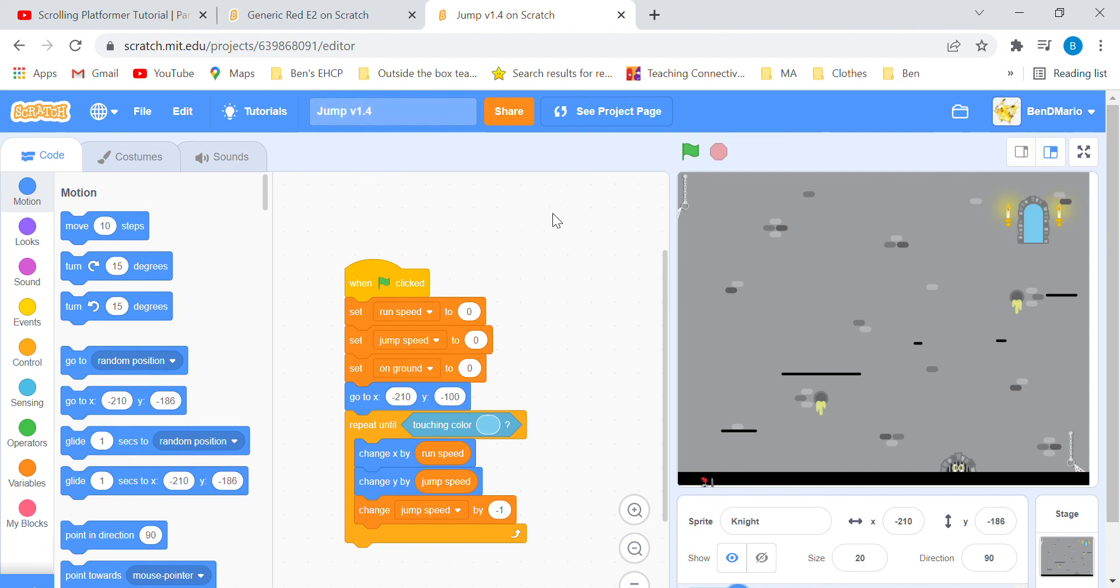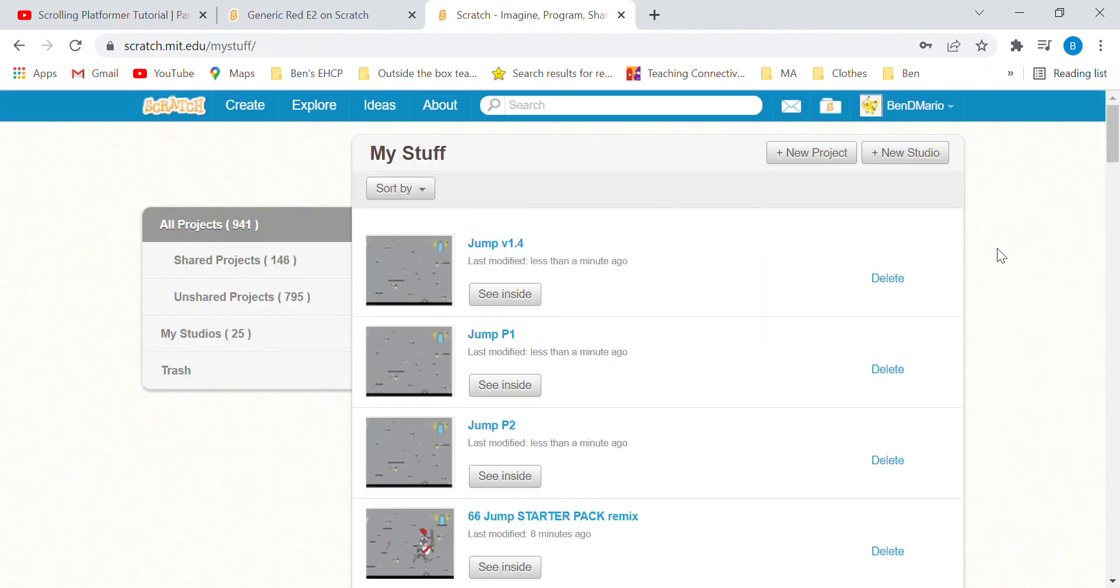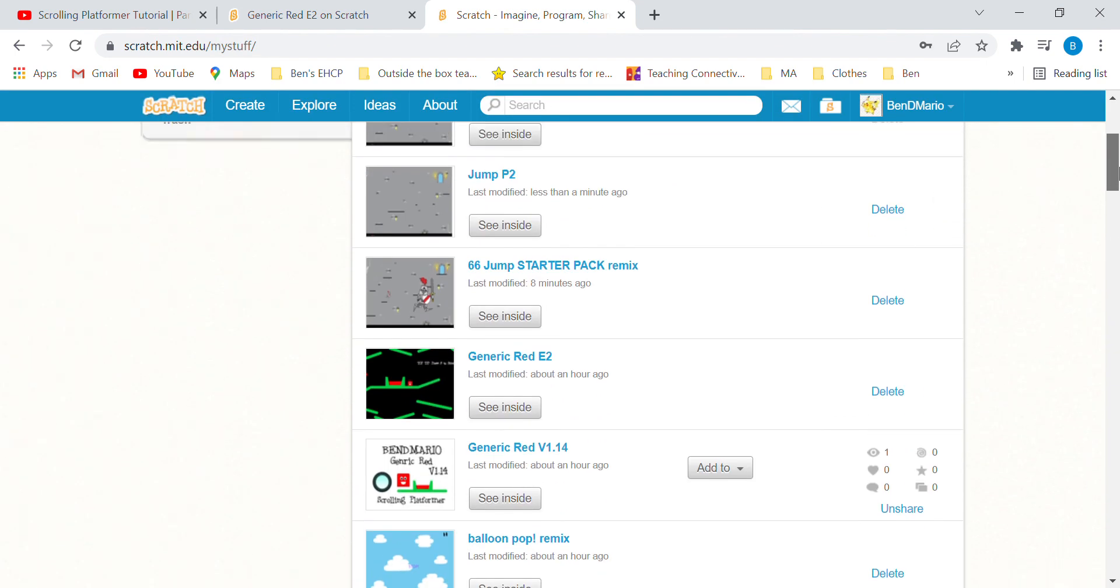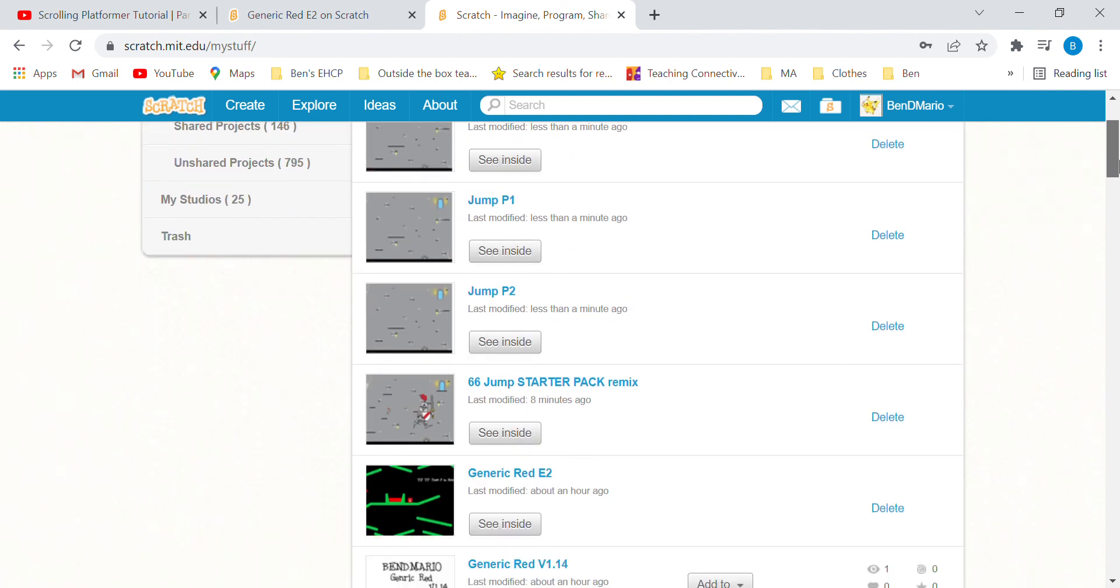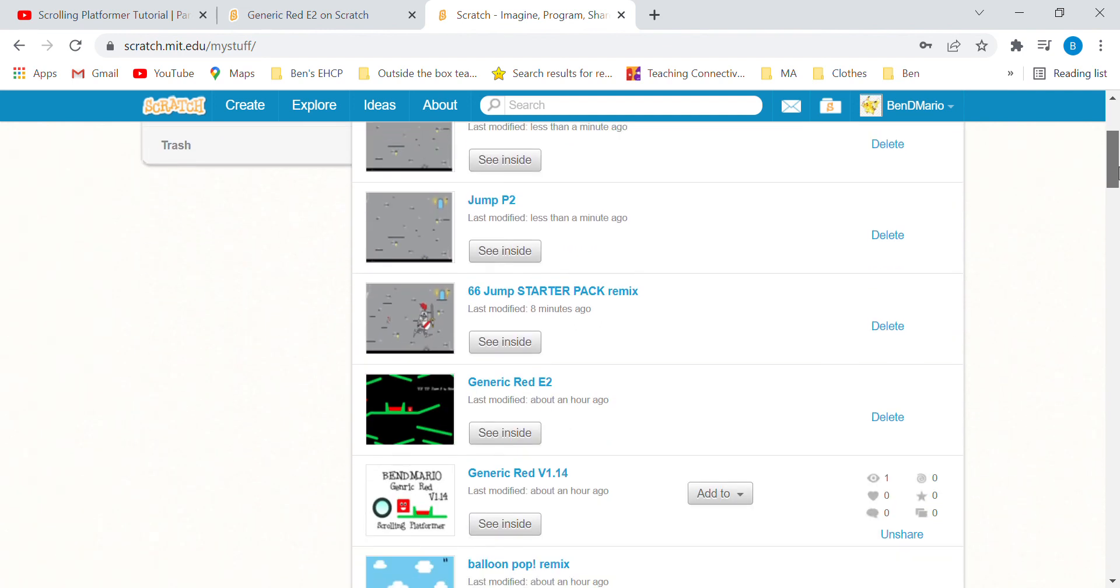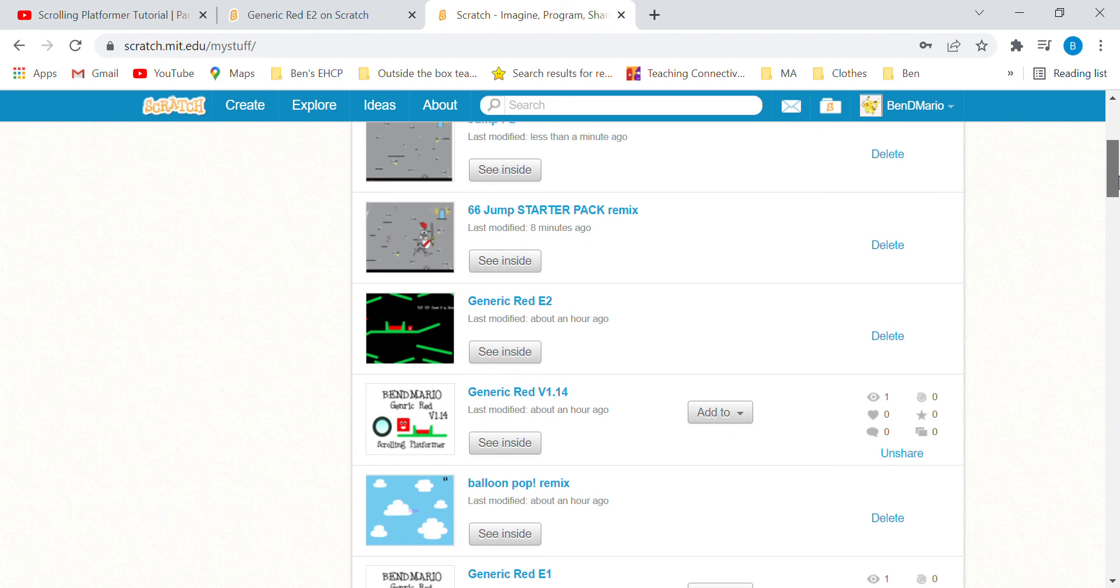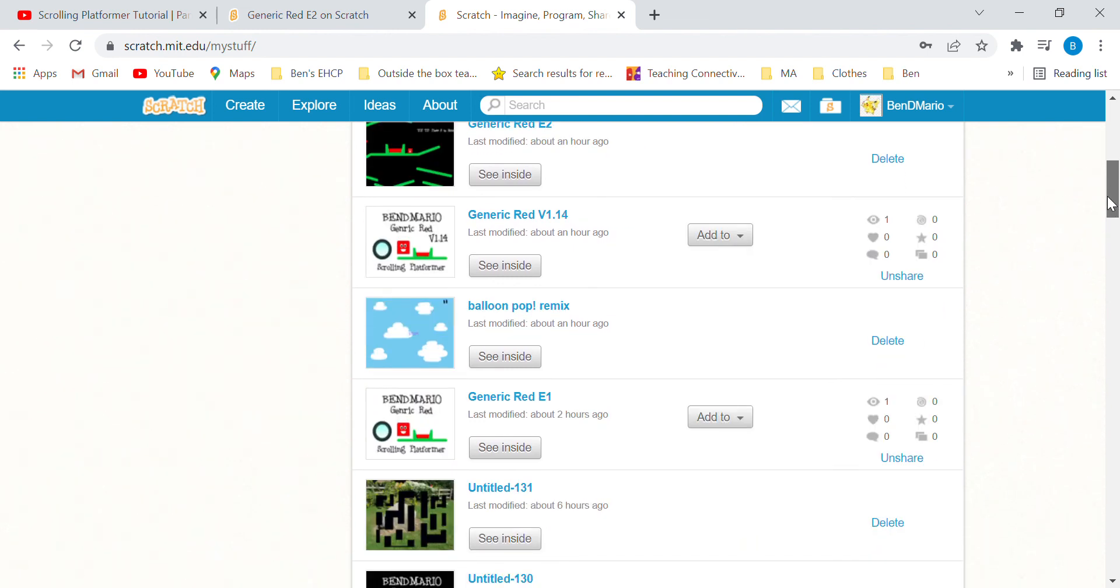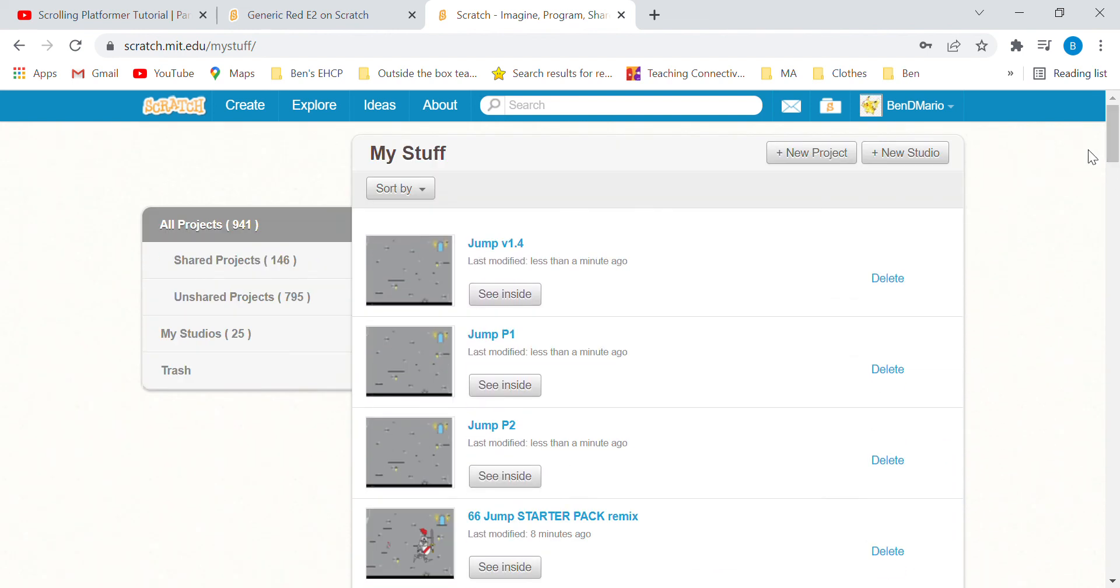That's it for this tutorial. I'm going to make a little starter pack for you to put your sprites in. See you in part two!